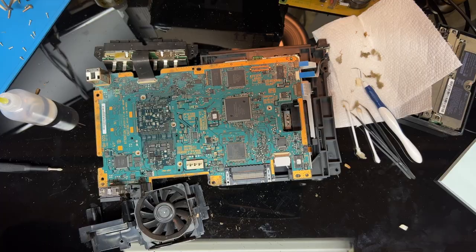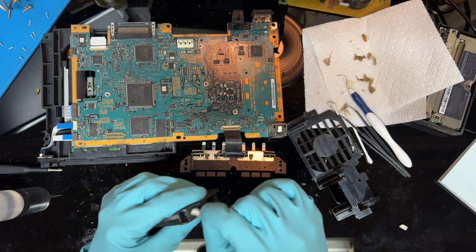Before going too much further I'll clean around the outside of the board as well as the ports and fan.